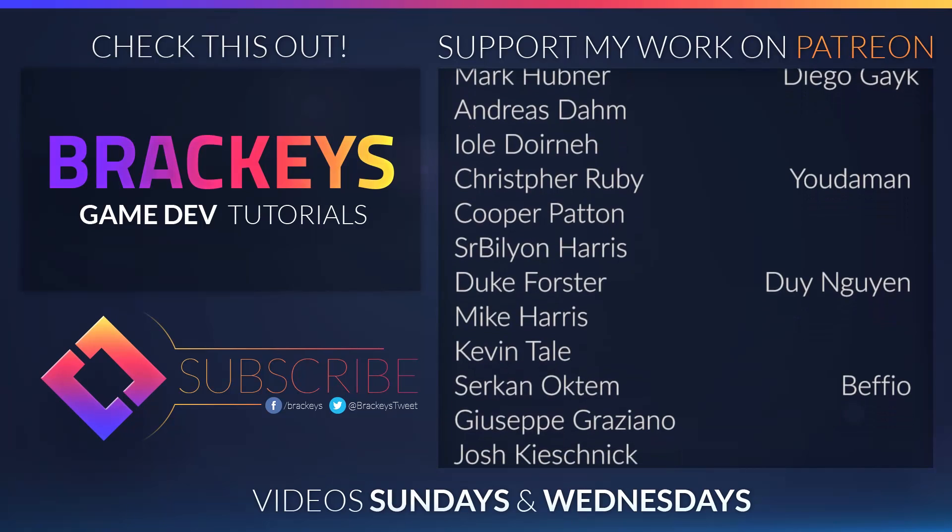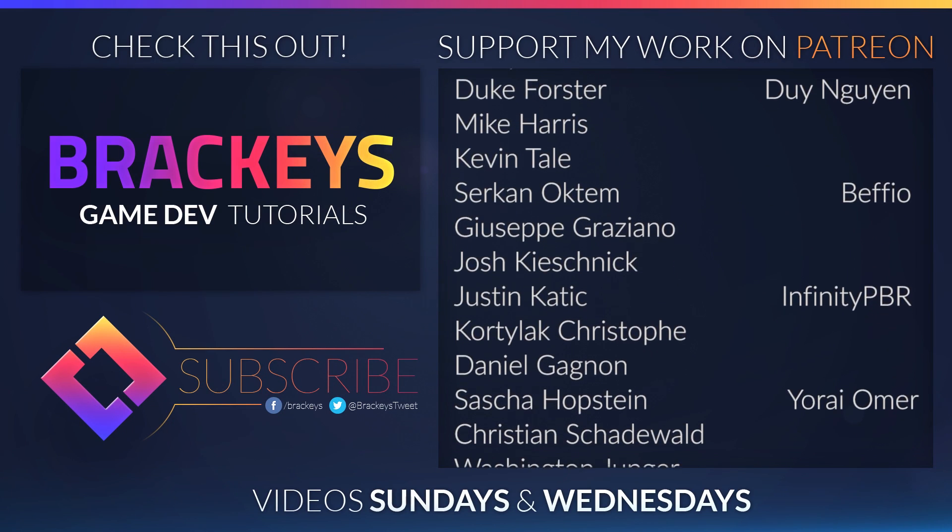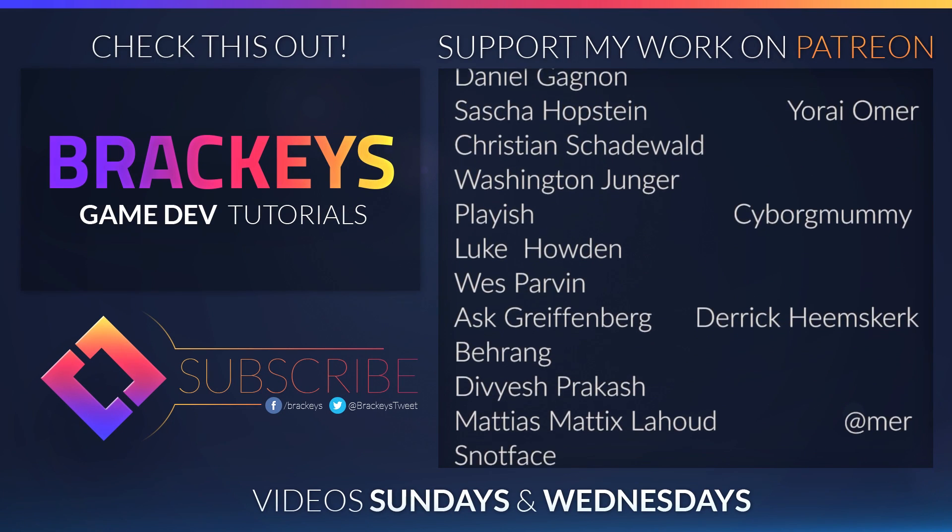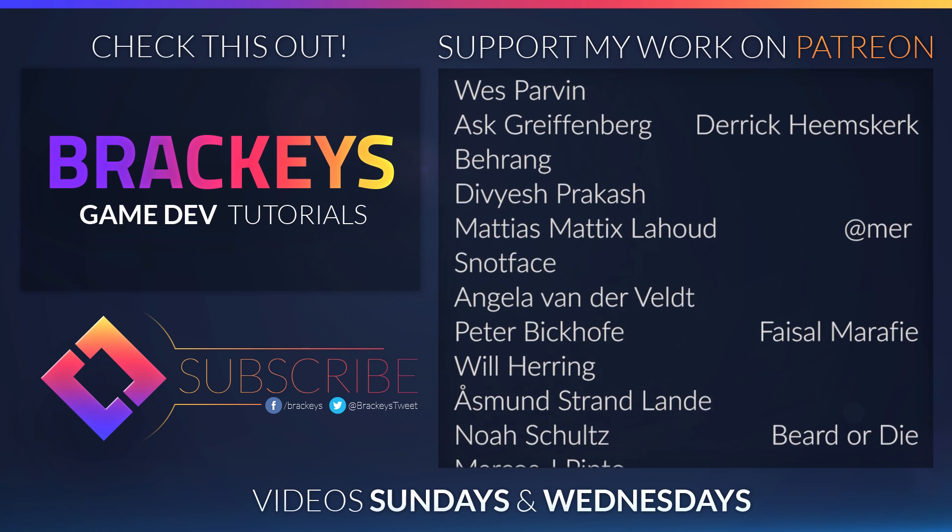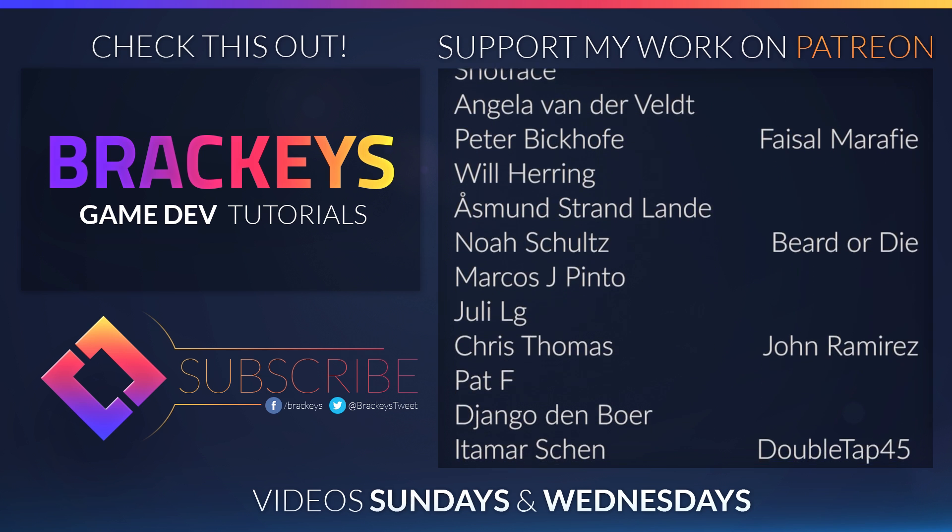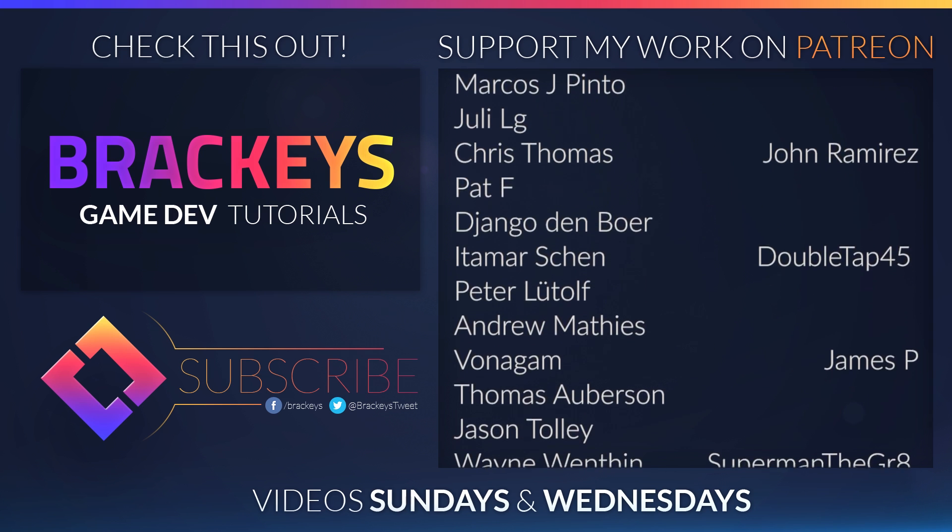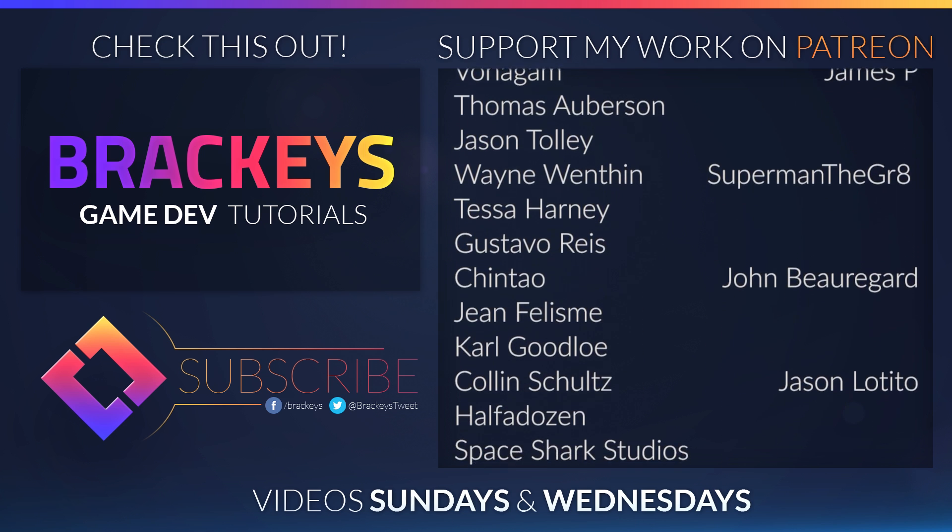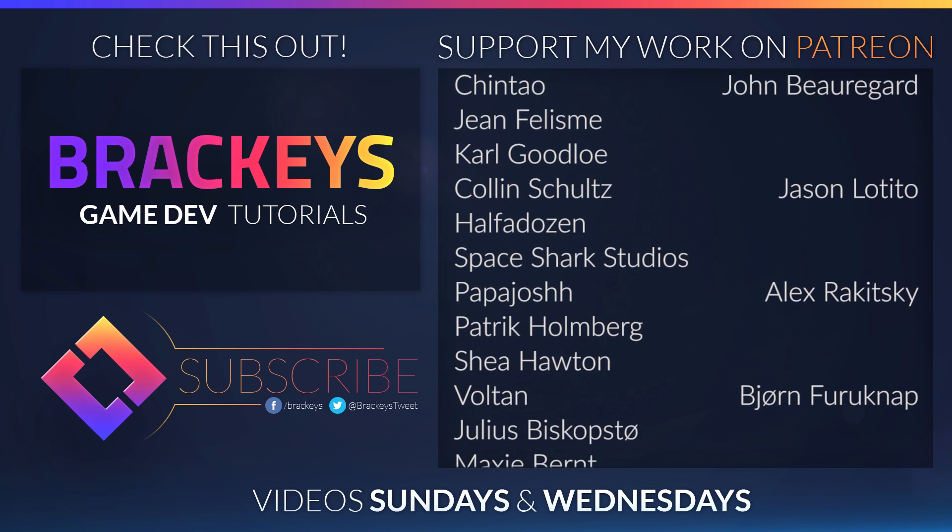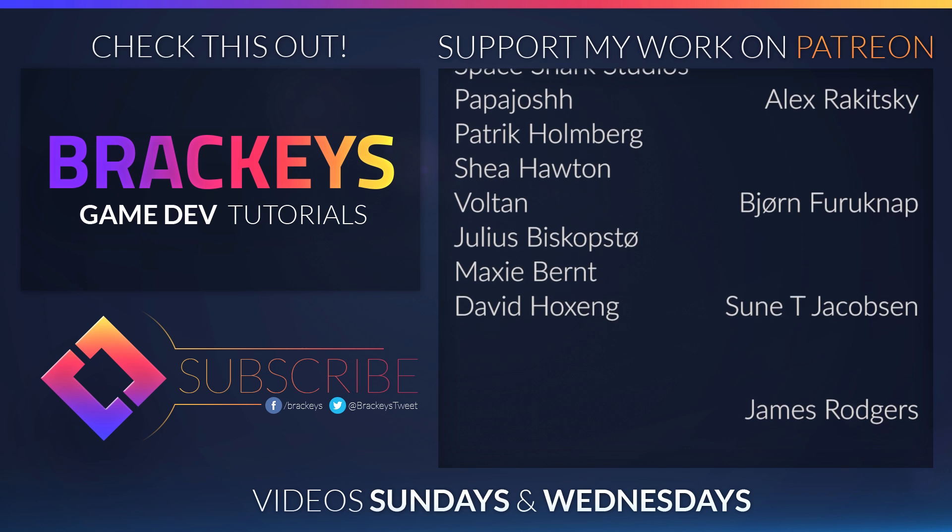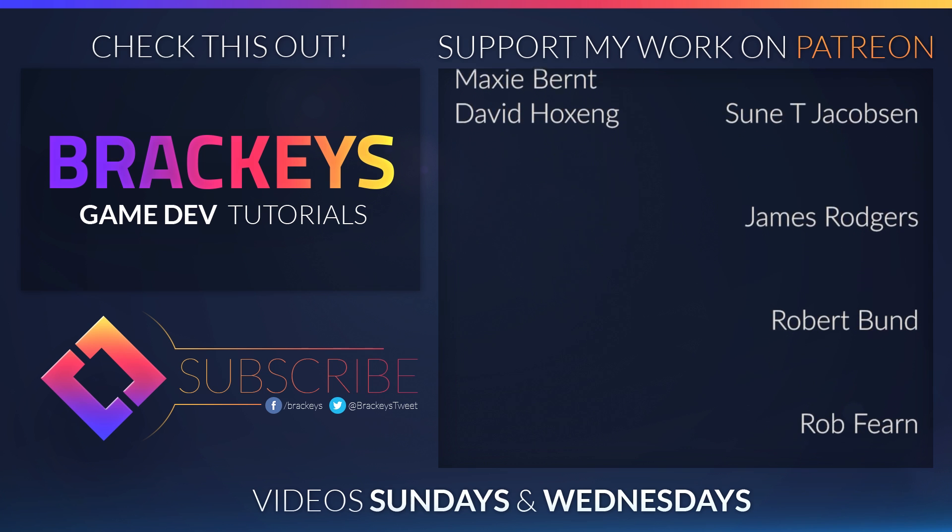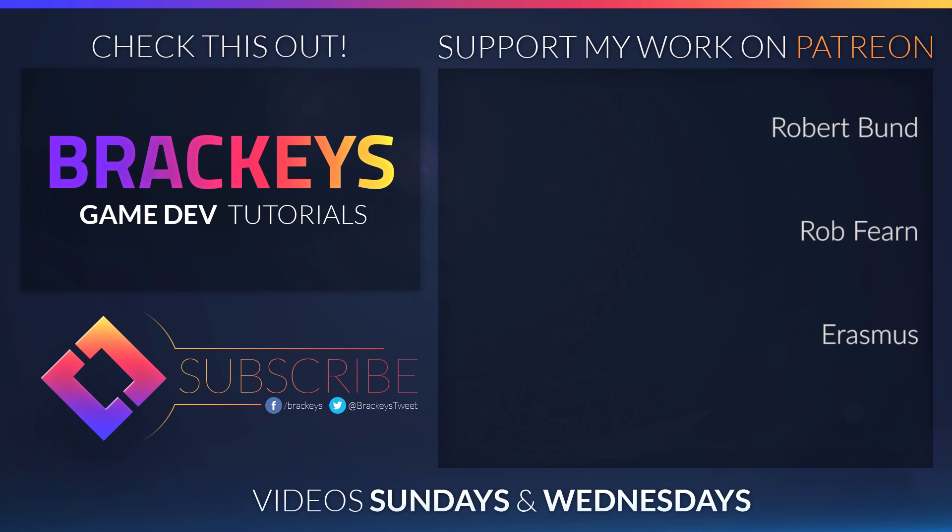Thanks to all of the awesome Patreon supporters who donated in January and a special thanks to Sean Carey, Diego Geig, Judaman, Dian Gain, Befio, Infinity PBR, Yorai Omer, Cyborg Mummy, Derek Eemsgurk, Murr, Faisal Marify, Beard or Die, John Ramirez, Double Tap 45, James P, Superman the Great, John Beauregard, Jason Dottito, Alex Rokitsky, Björn Fugoknab, Suni Jakobsen, James Rogers, Robert Bundt, Rob Farron and Erasmus. I'll see you next time.